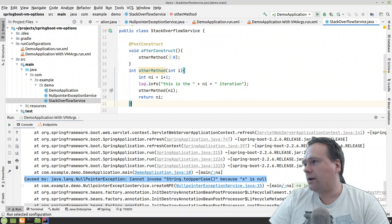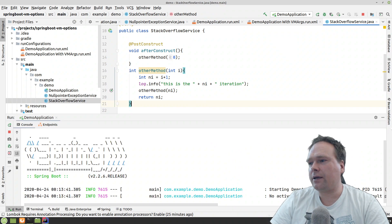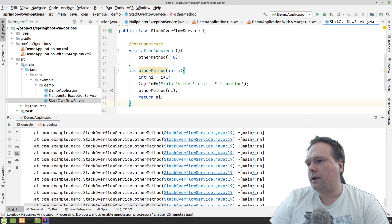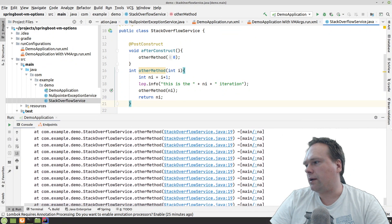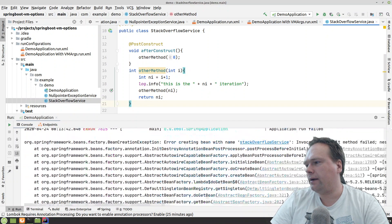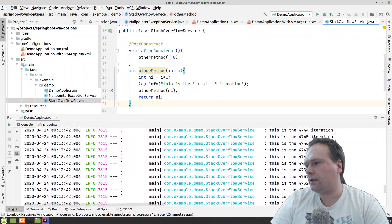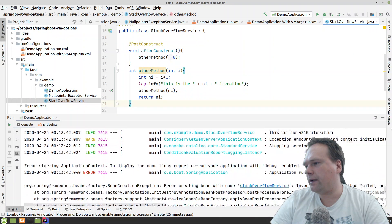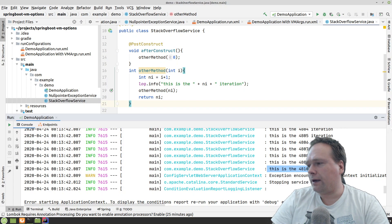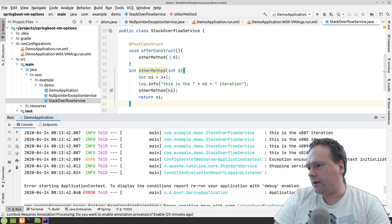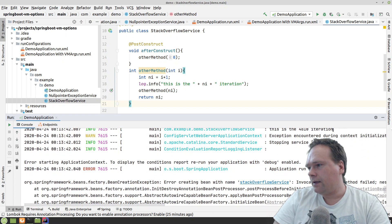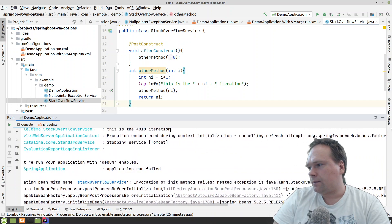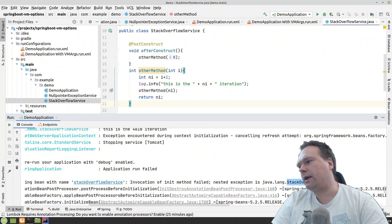But let us try to run first without any VM arguments. And just scroll up a bit. And you can actually see right here, we end up at around how many iterations? Yes, we have 4,810 iterations. And then we end up with the stack overflow exception right here. Here we got a stack overflow error.